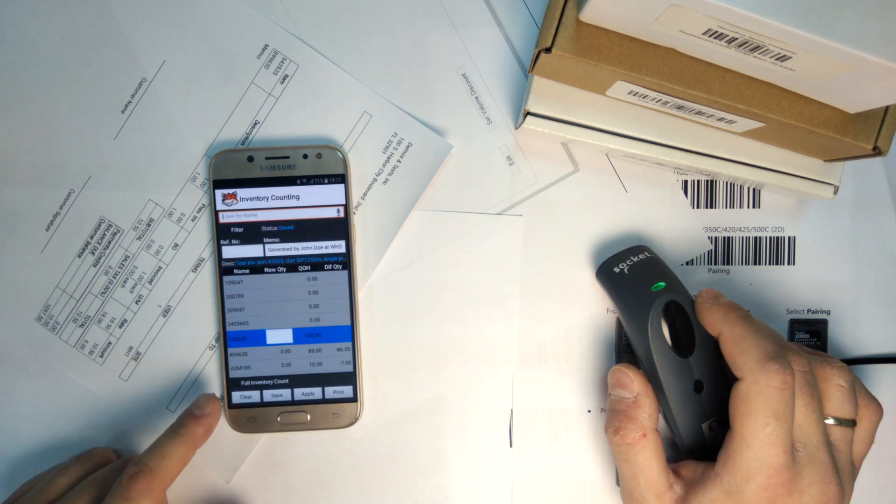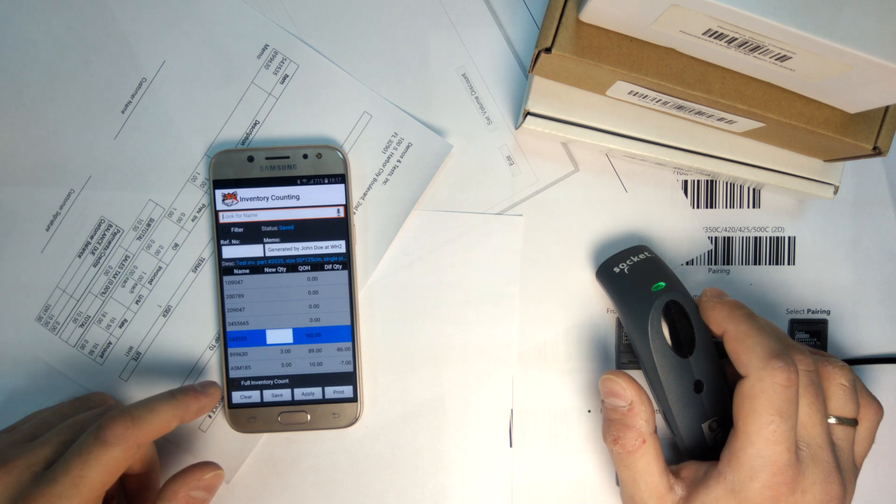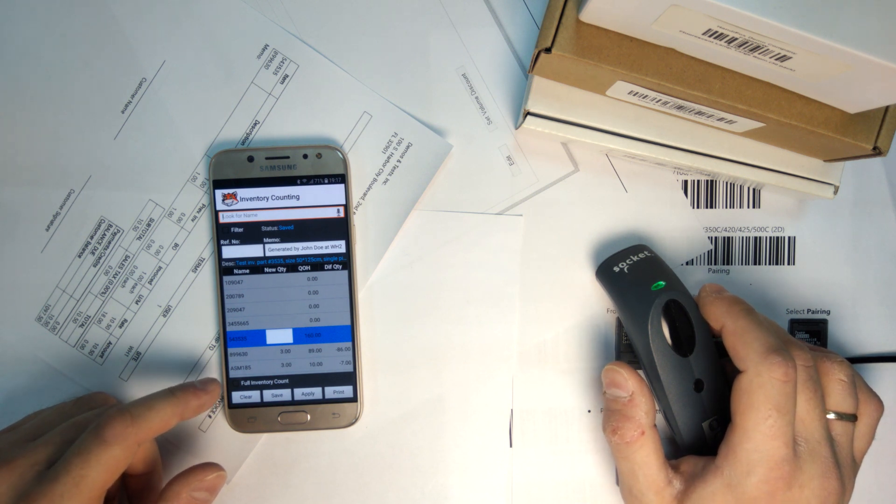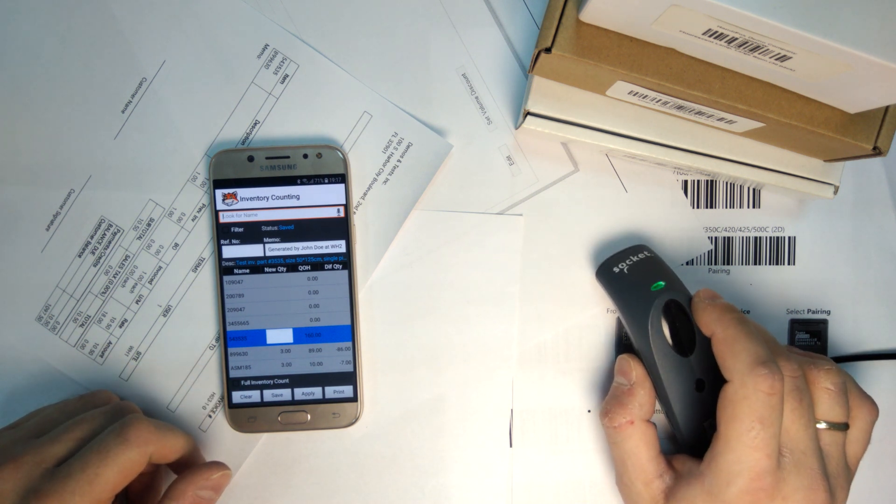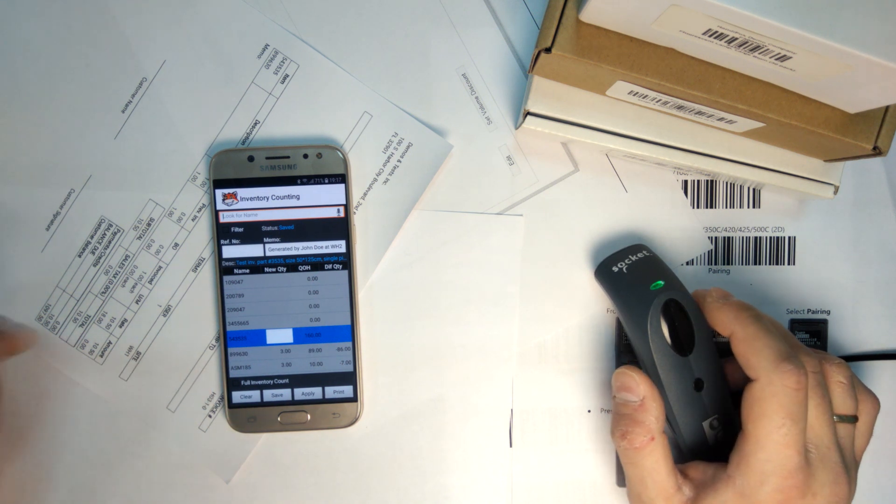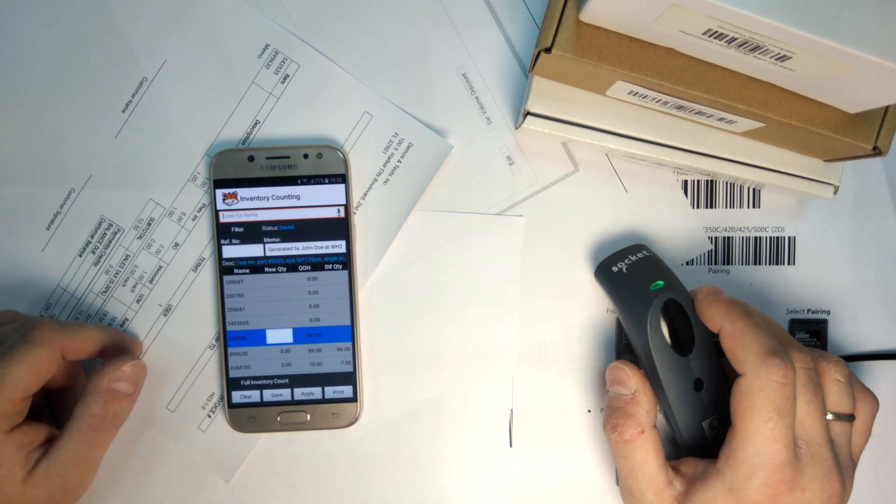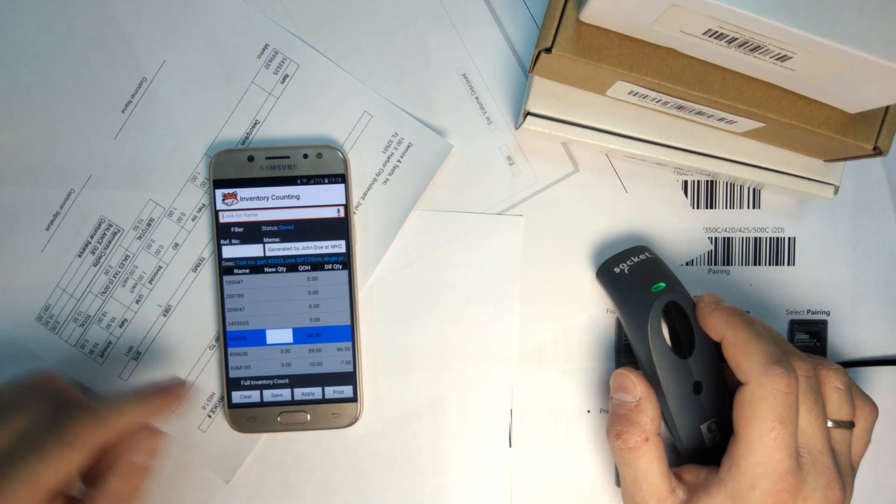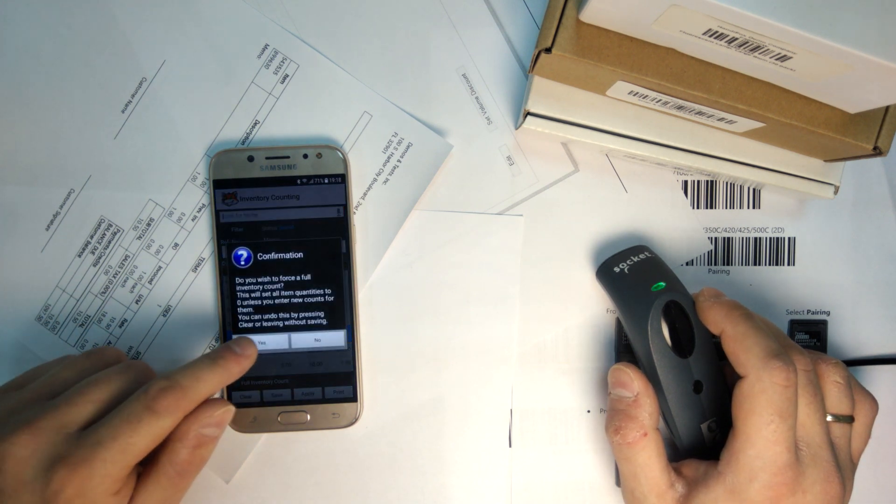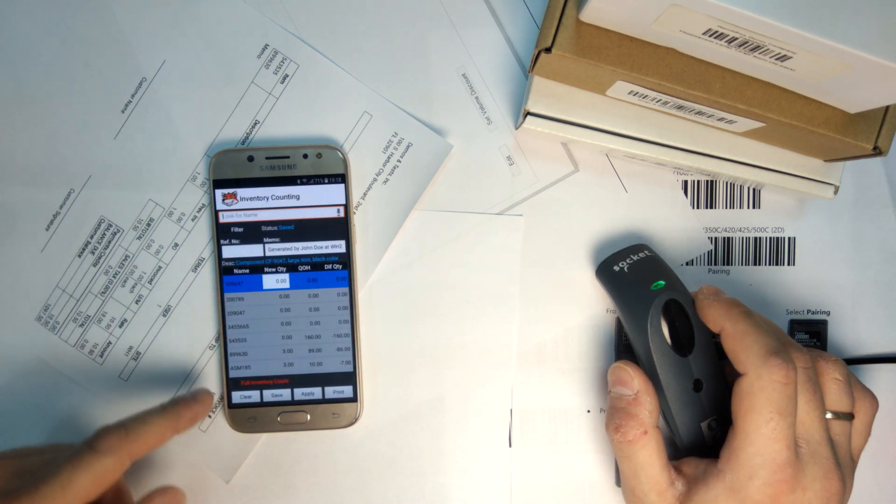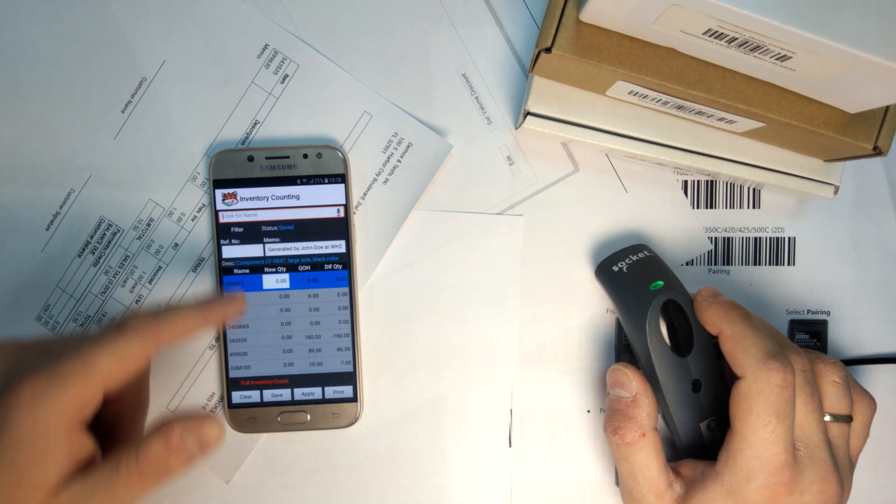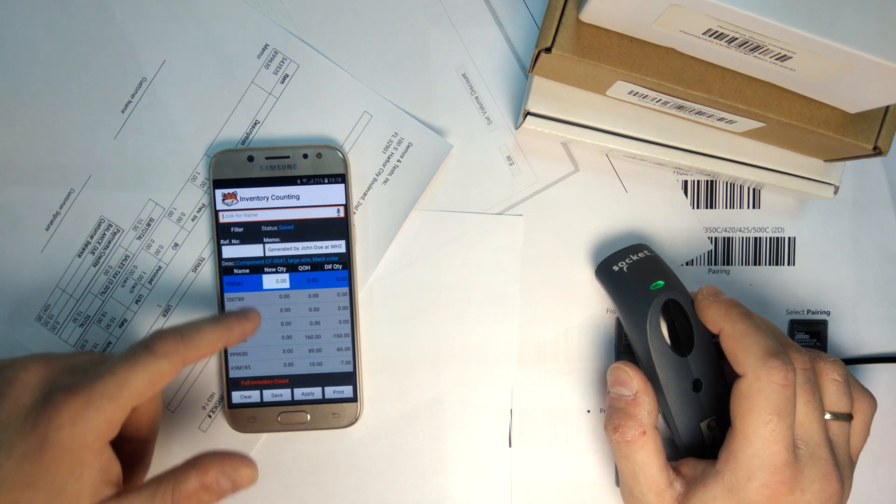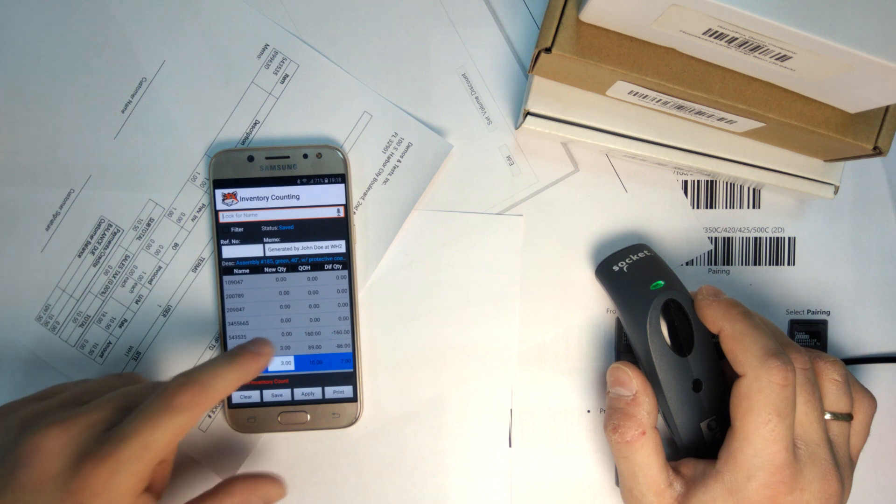Also, this full inventory count feature allows you to zero out everything and set everything to zero besides the items you have counted. This is useful when you want to count absolutely everything you have on hand and have everything else be set to zero. As you can see, after I turn this on, everything gets set to zero except what I have counted.